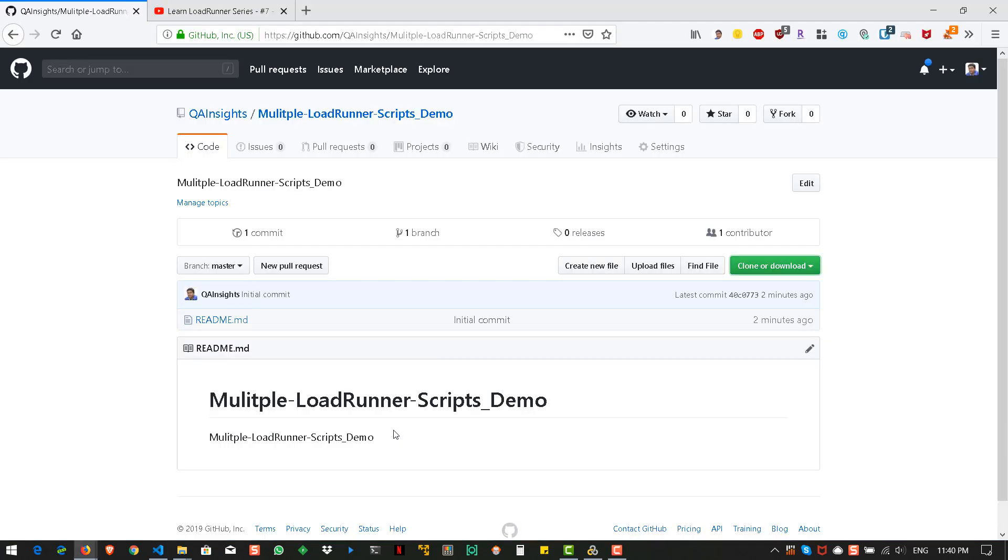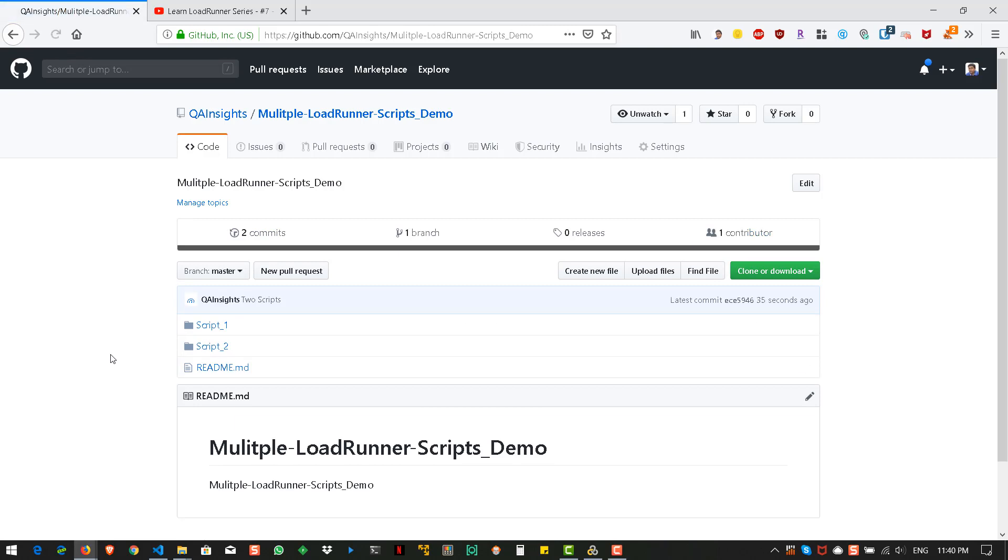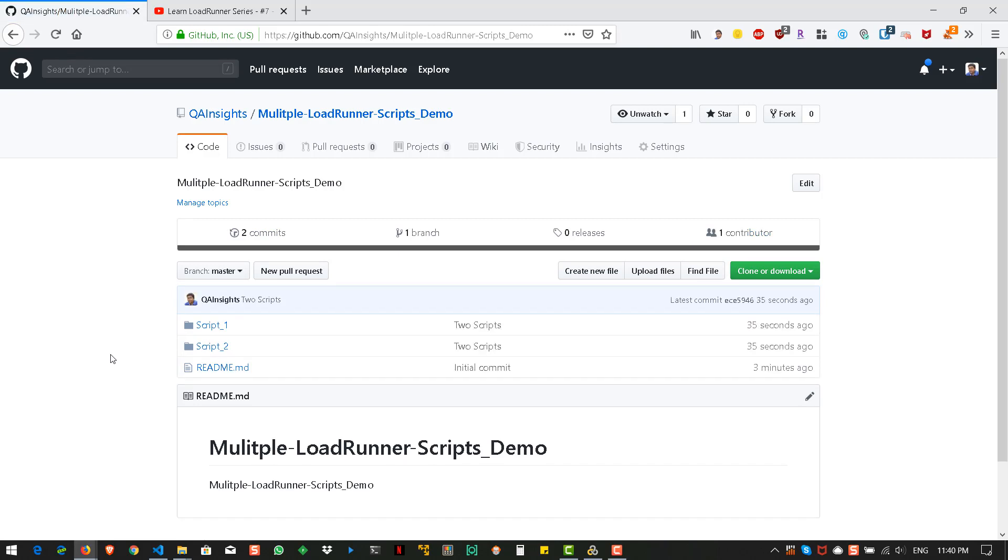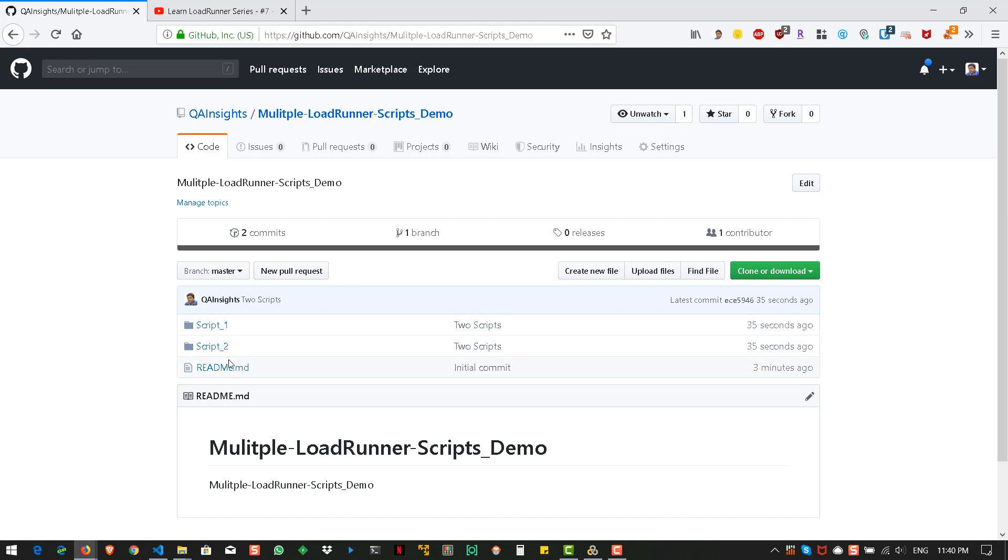Now, let us go back to the repository and hit refresh. Now, here you can see there are two folders script underscore 1 and script underscore 2. So, both are the folders which we created and it is updated to the branch master. Now, we have made the changes. We uploaded the changes to the GitHub.